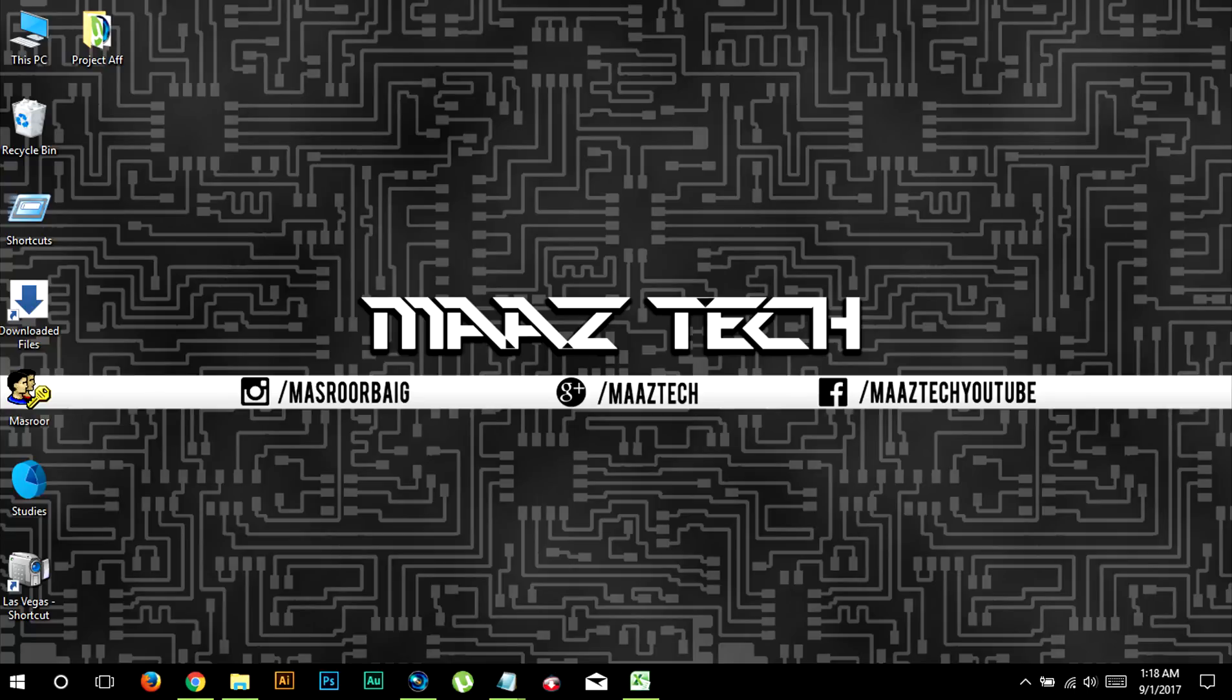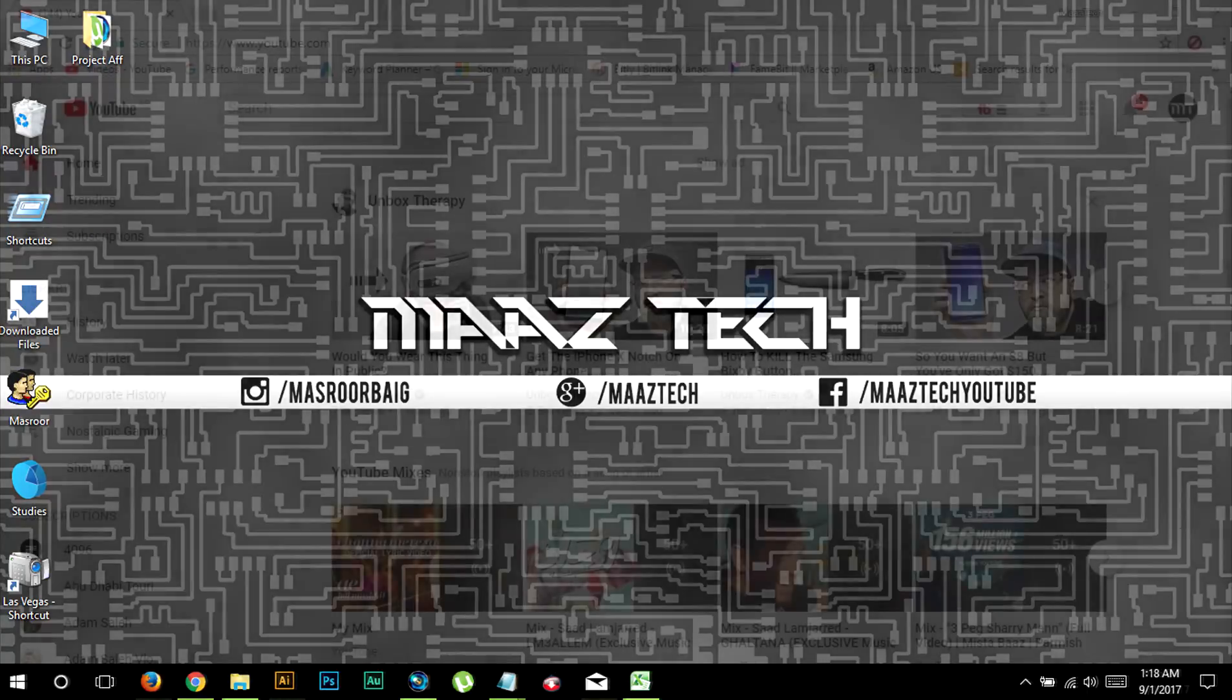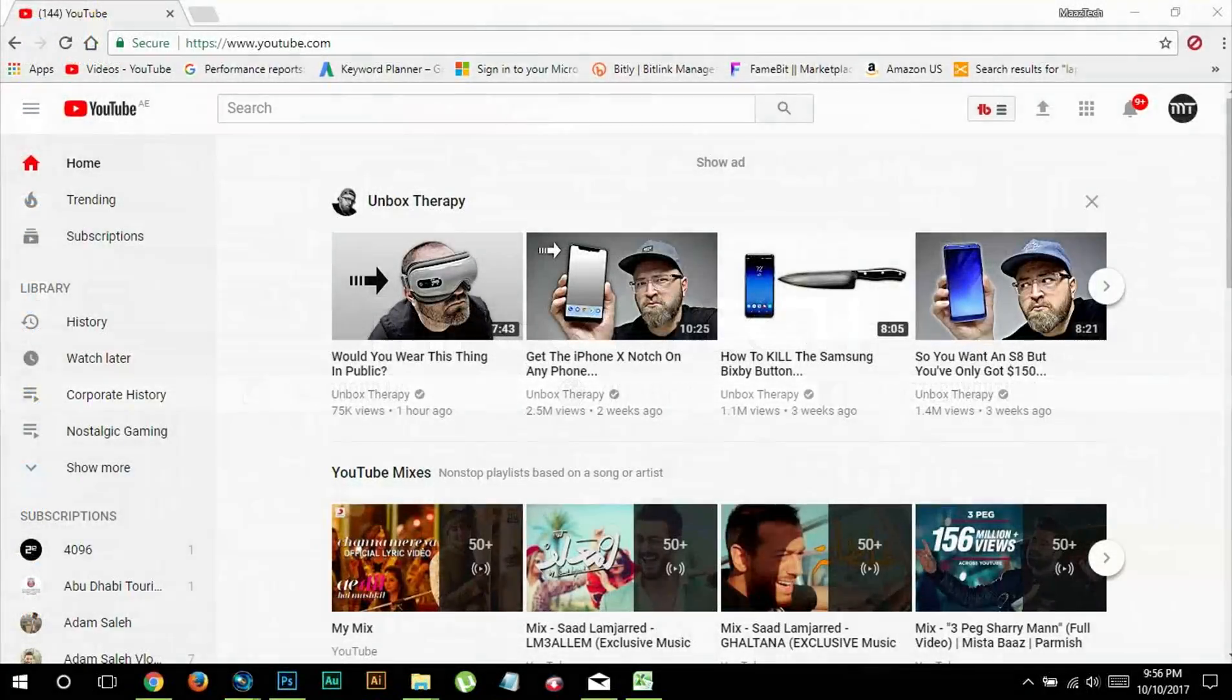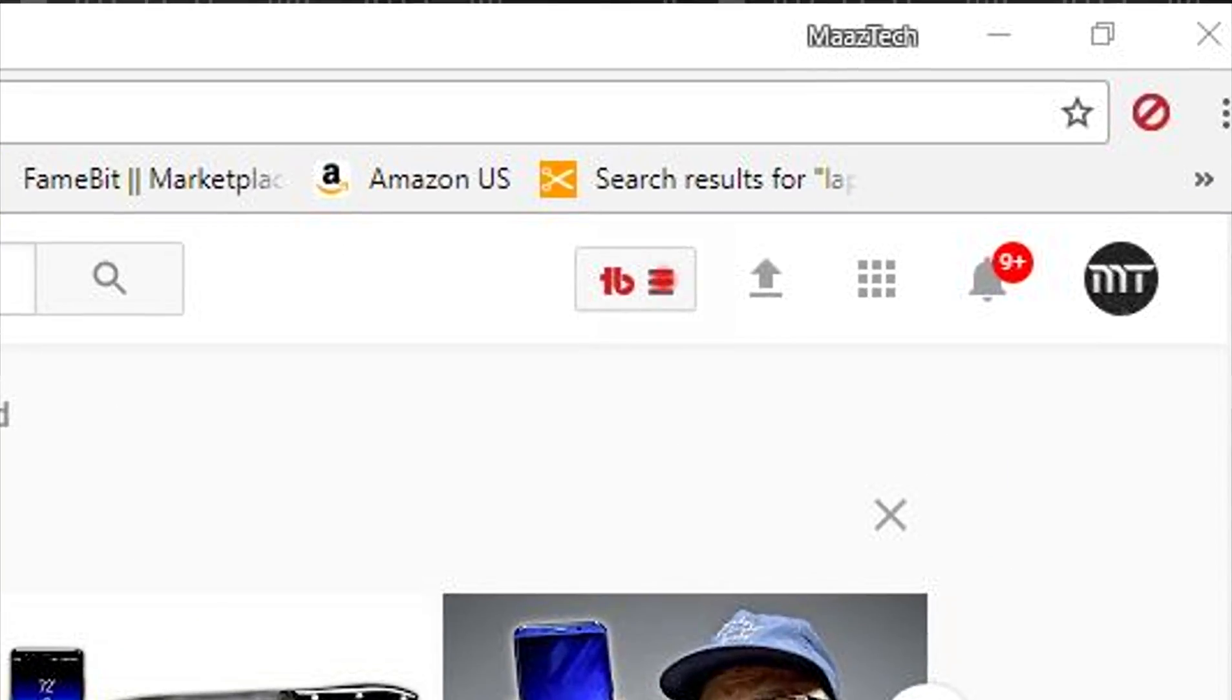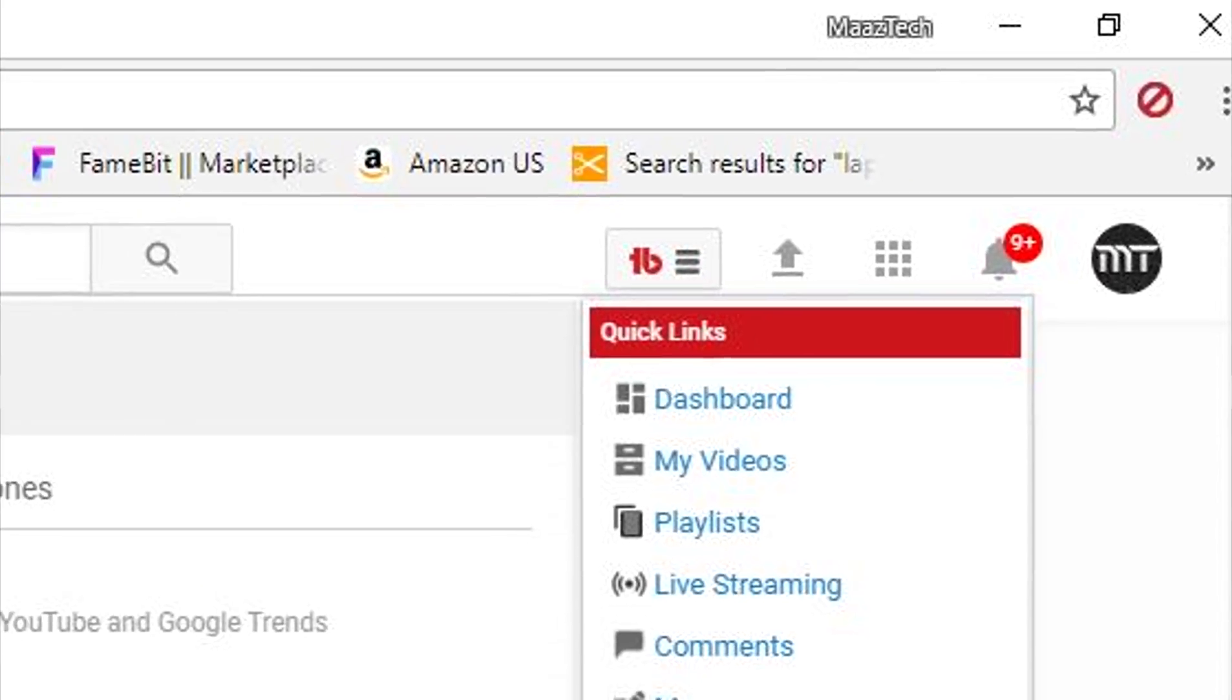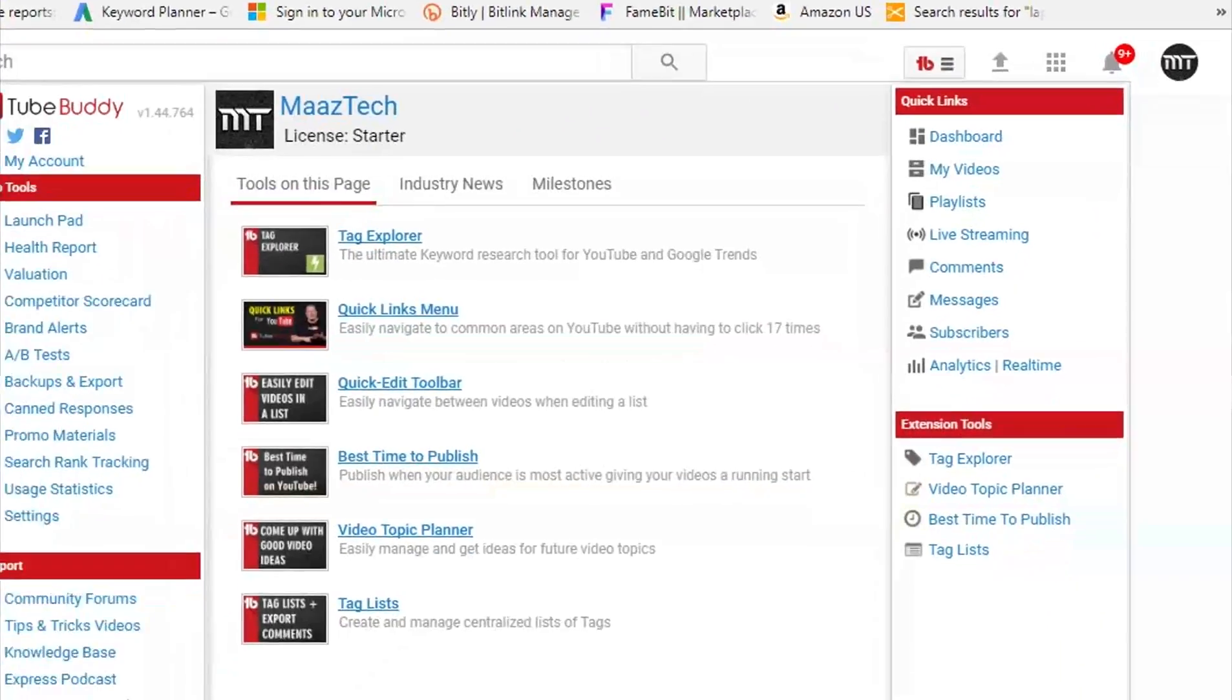This is where TubeBuddy comes in. It helps you find the best time to publish videos tailor-made just for your channel. To access it, go to TubeBuddy menu and click best time to publish.